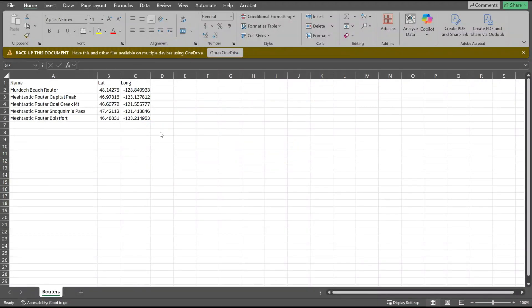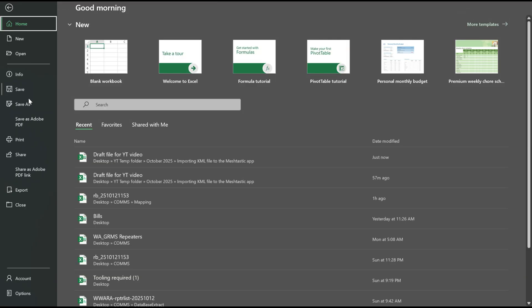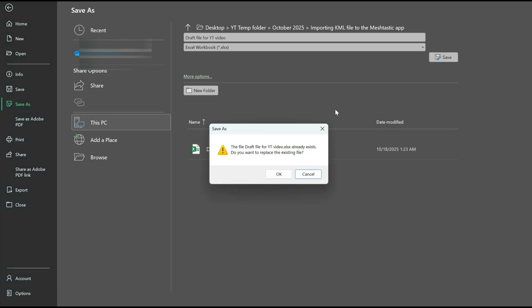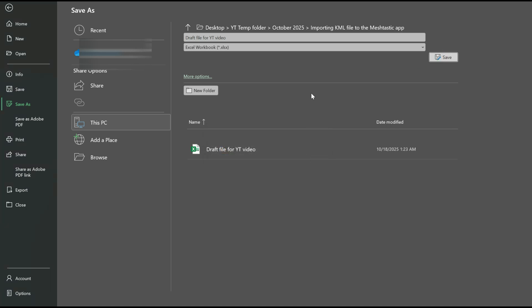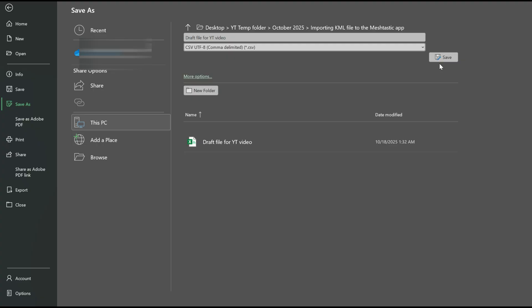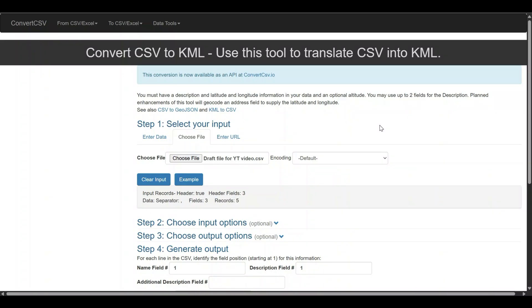One thing I forgot to cover was when you've got your Excel file, when you go to save it, you're going to save as, and you see here it's going to default to the Excel file. And then you're going to go to CSV-UTF-8, select that, and then hit save.